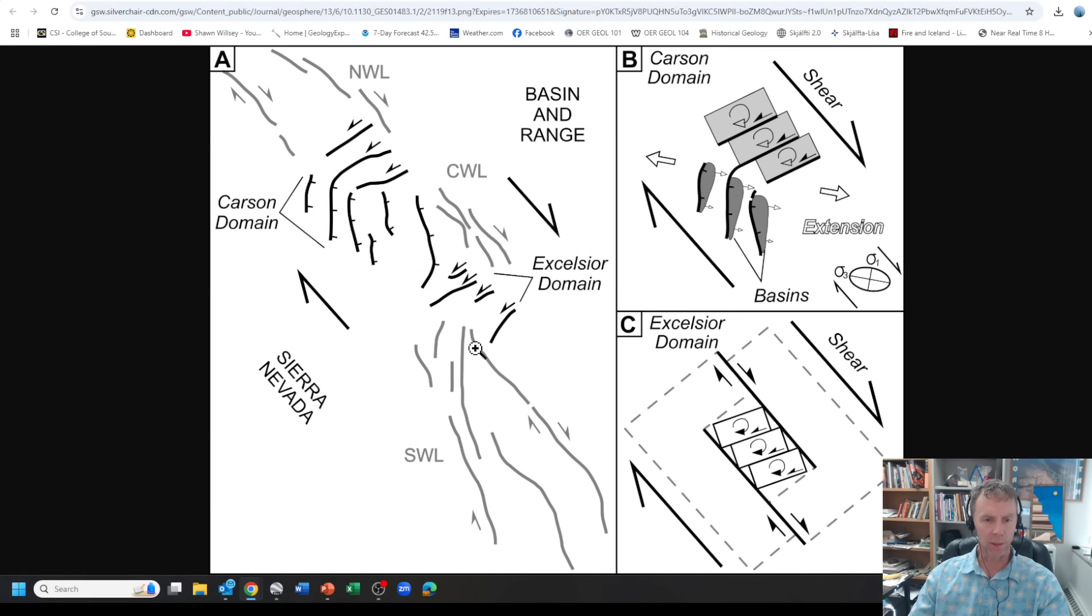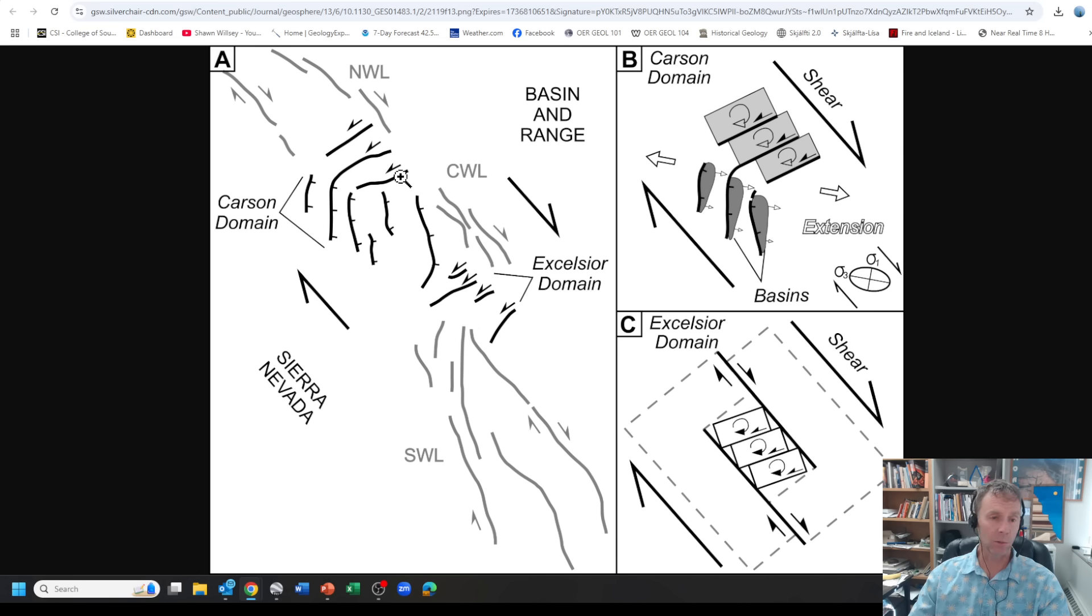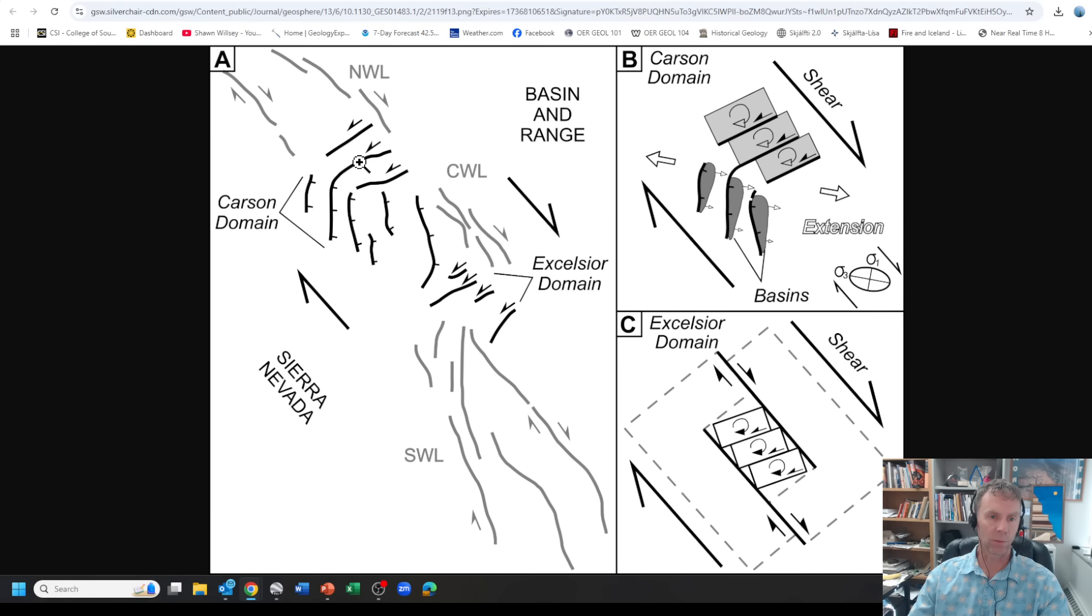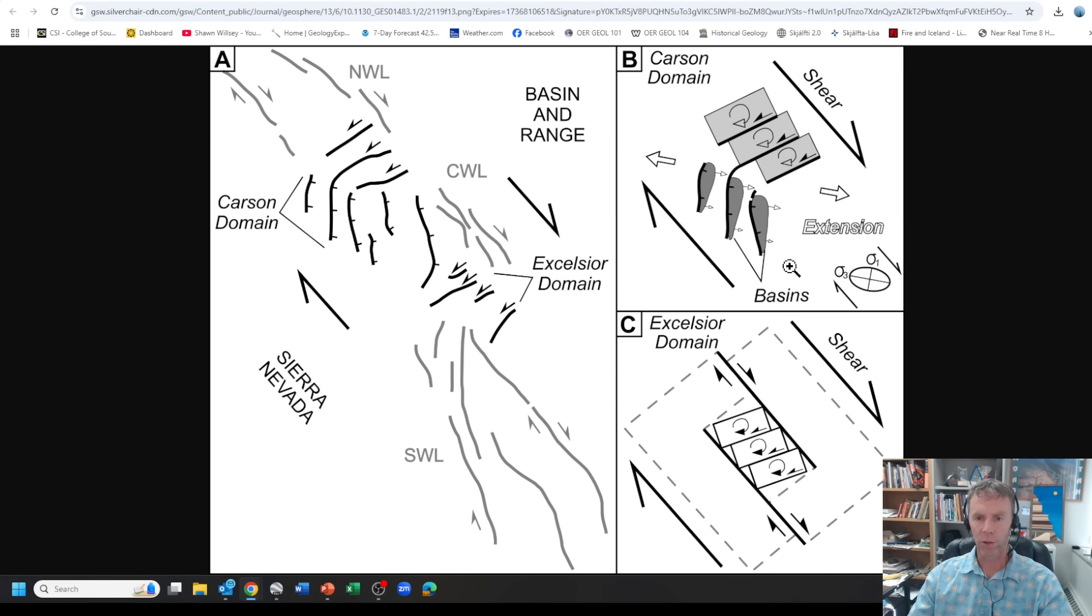This shows all the different structures there. You get these right lateral strike-slip faults, but then you get these cross faults, these left lateral faults that come across there. That's what I think was happening today, or with the earthquake that happened yesterday, why we had that earthquake and what the structure that's responsible for that would be.